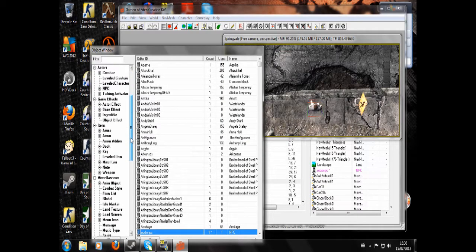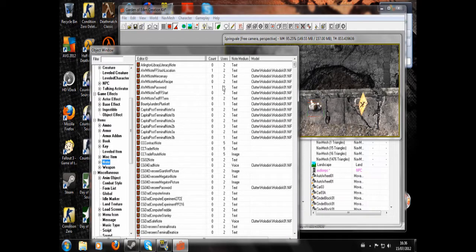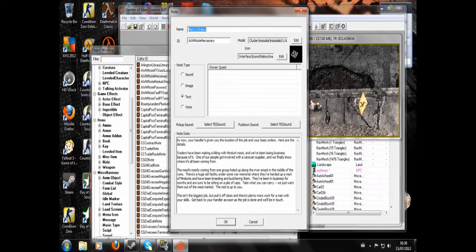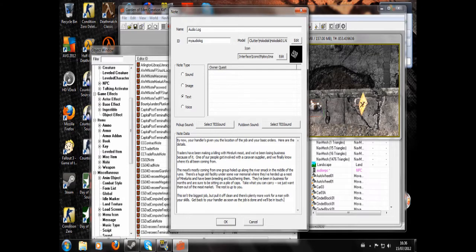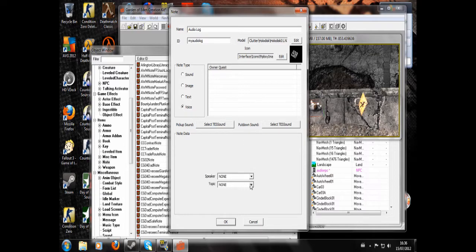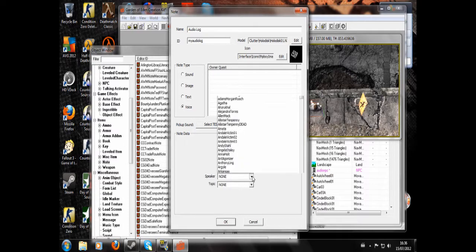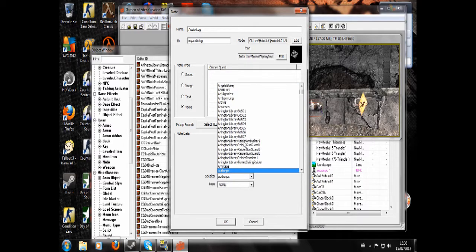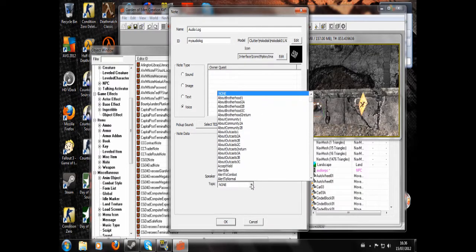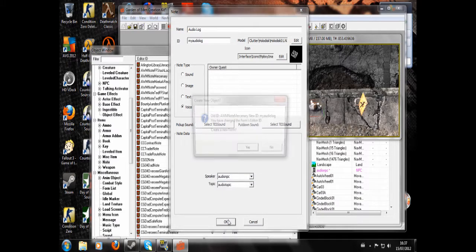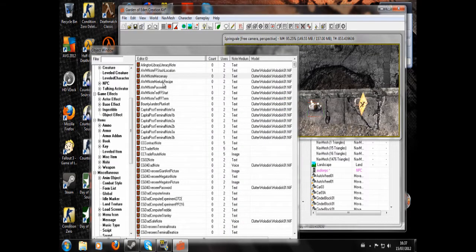Now we have to go to Note and find a note with the model Clutter Hollow Disc and edit. Give it a new ID, My audio log, and give it a name. Then we delete this and hit voice. Here in this chat box, then speaker, we need to look for our NPC that we made. There he is, Audio NPC, and for topic we want to choose the topic that we made before, which was Audio Topic. Hit OK and yes to creating a new form.